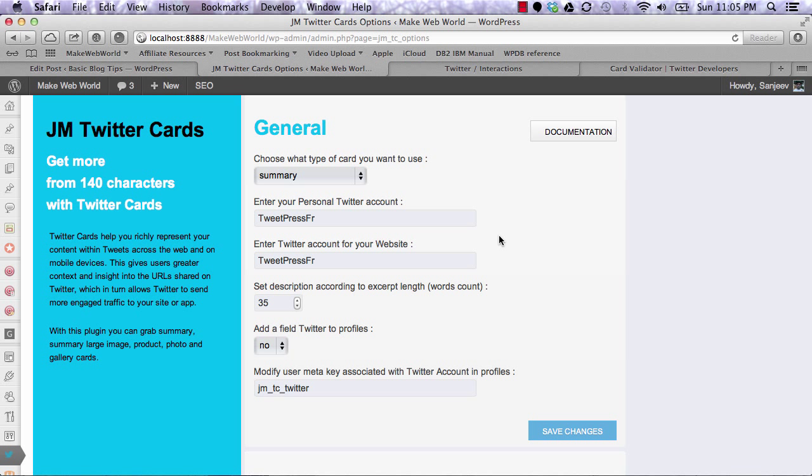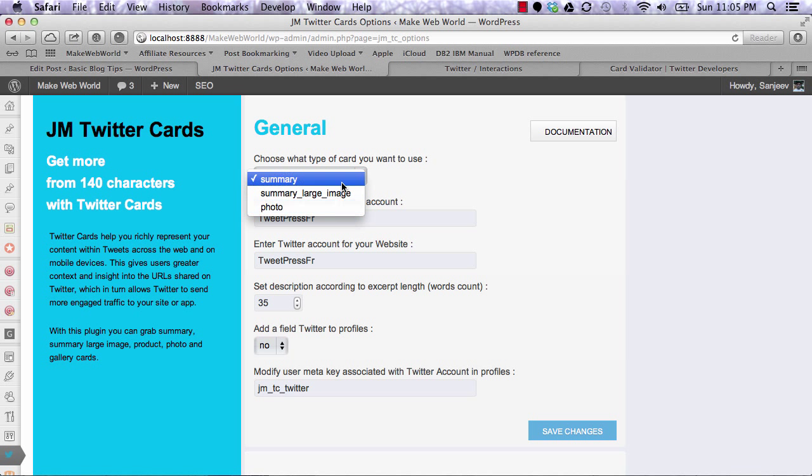You can select what kind of cards you want here. Enter your Twitter account, specify what SEO plugins you're using, and where to pick the data from.